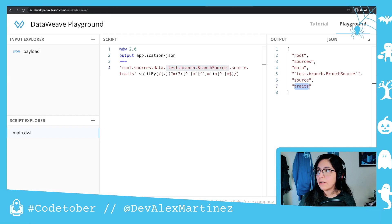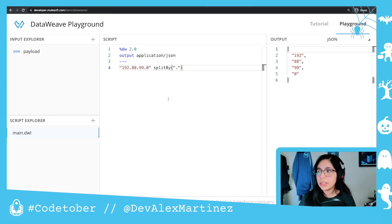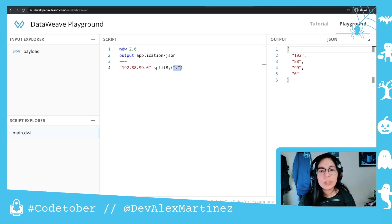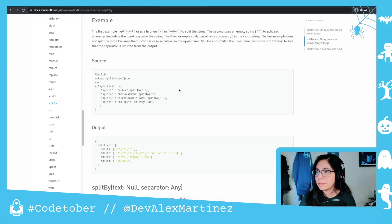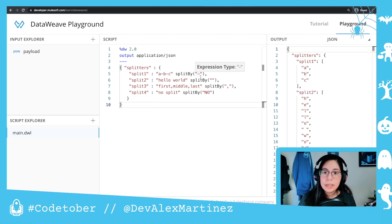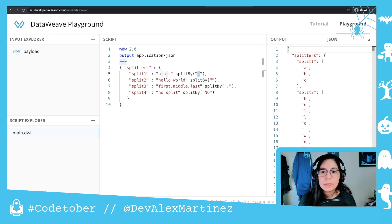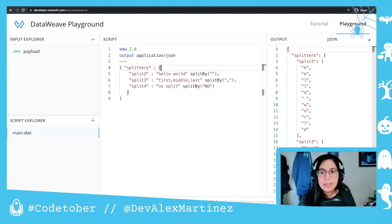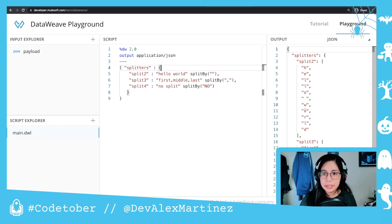You can also, instead of using regex functions, just use a normal string. So you can say split by dot and that will also work. Same thing for these other samples — you can split by dash and you will get 'a', 'b', 'c'. Or split by an empty string, which will just give you back every single character in an array.